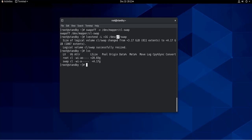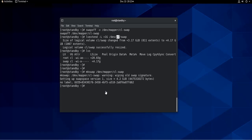Now that we have extended our logical volume swap, we need to recreate it on the extended volume. So to do that, we need to use a command called mkswap /dev/mapper/cl-swap. And now we have recreated our swap volume.